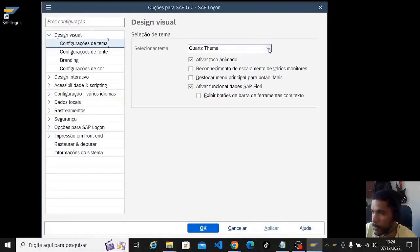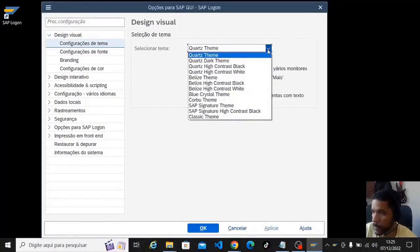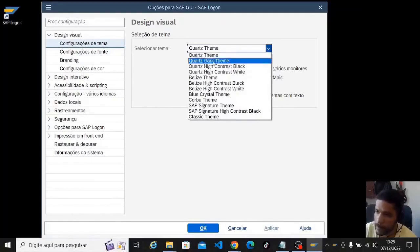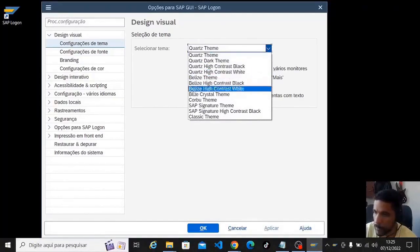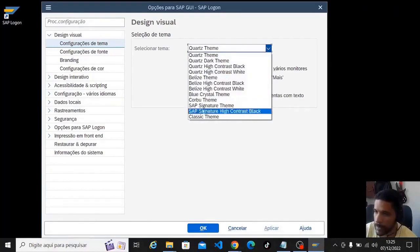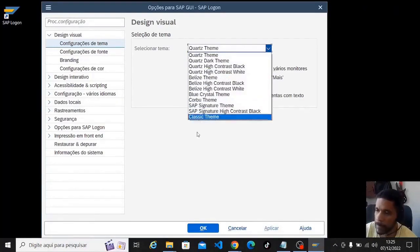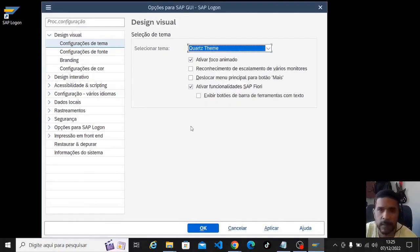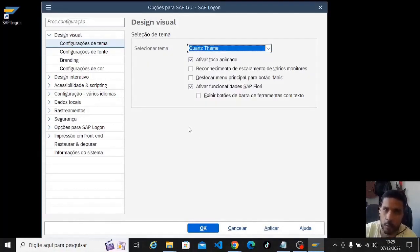Here, the default theme of this version that I'm using is the Quartz theme. You will have differences in the display when you switch to Belize, when you switch to Blue Crystal, when you switch to Corvo, for SAP Signature, and Classic theme. Each time you change one of these options, it is necessary to close the entire SAP and open it again in order to see the effect of this change.